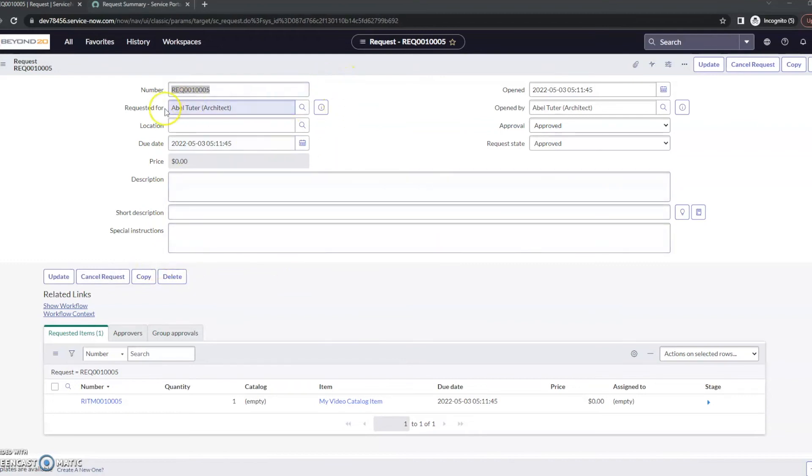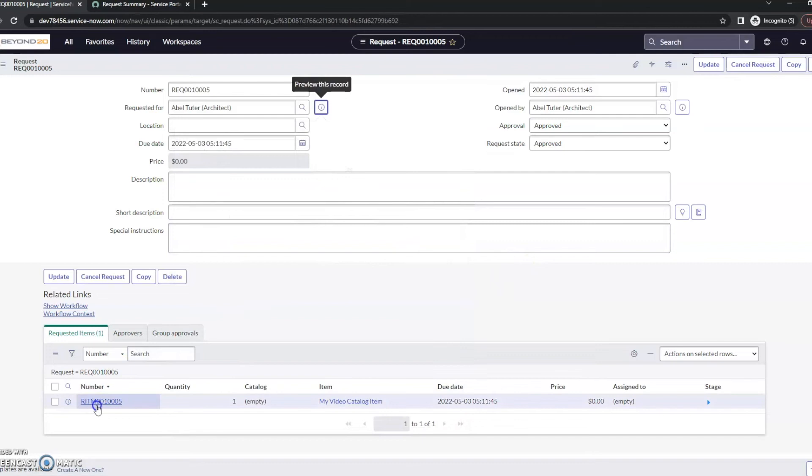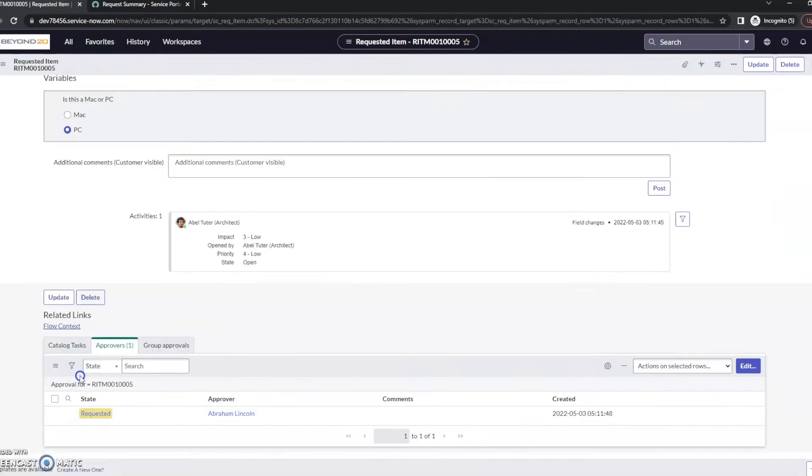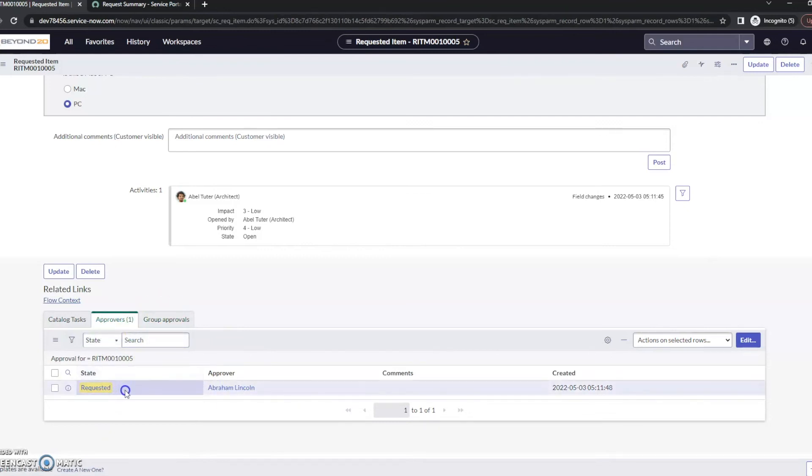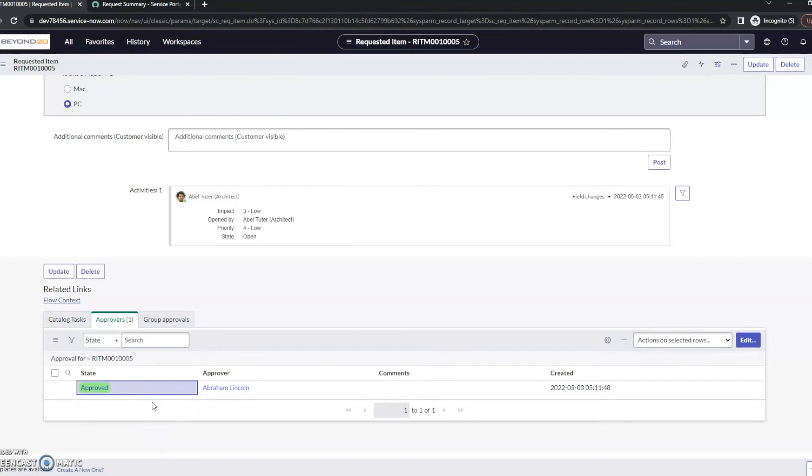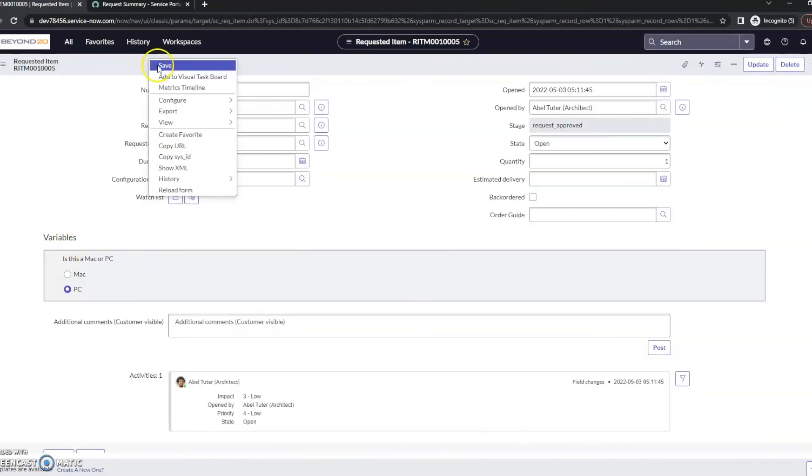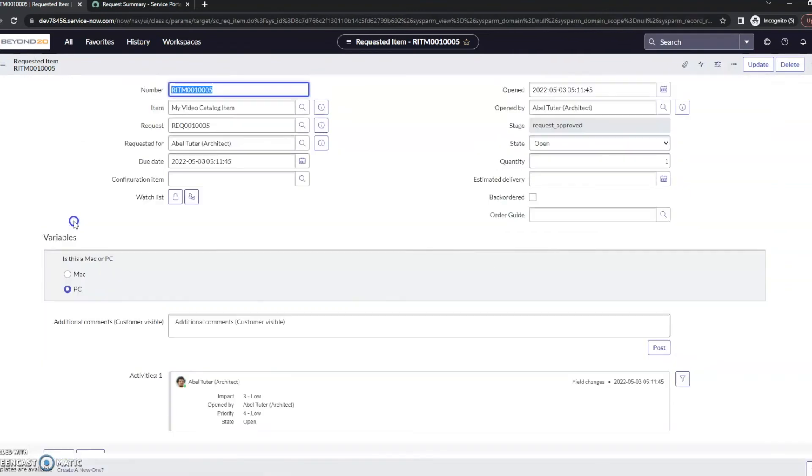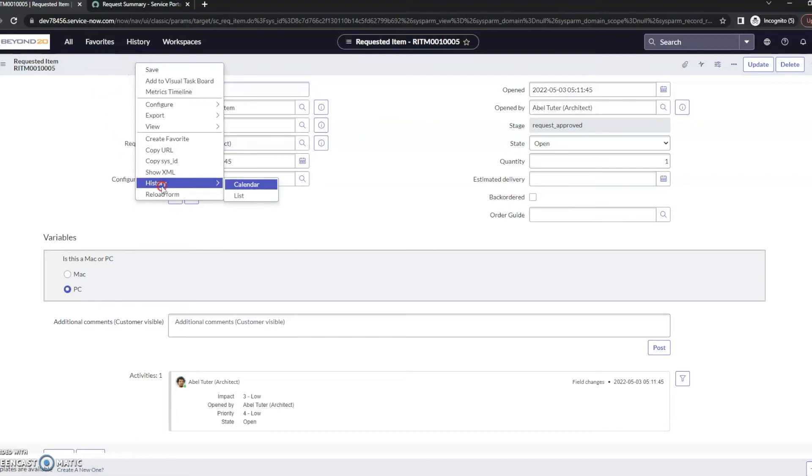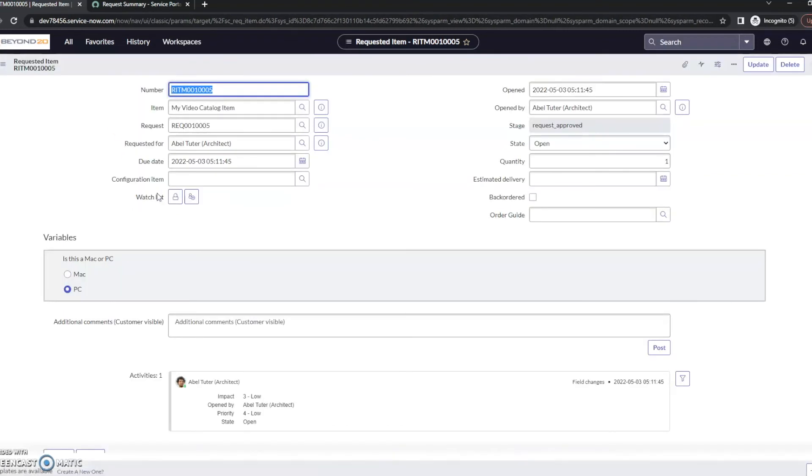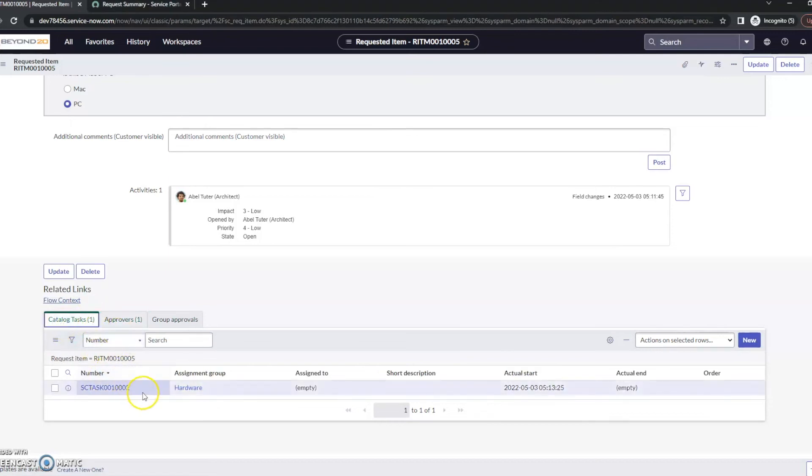Okay. We're back again here. So, we've got the requested for. If we look here, we can see that Abraham Lincoln has now been set to manager. So, now, let's go into the requested item. And we can see that this now does have an approval. State here is requested. I'm going to go ahead and change this in here and change this to approved. And I'll save the record and give it a minute. And we can see that a catalog task has been created.